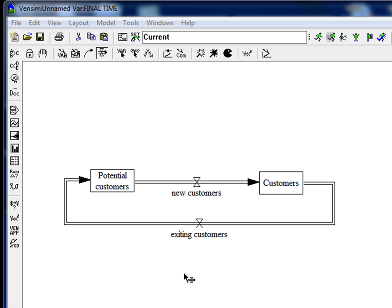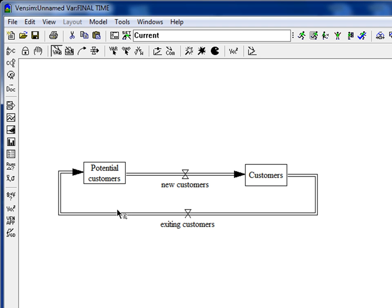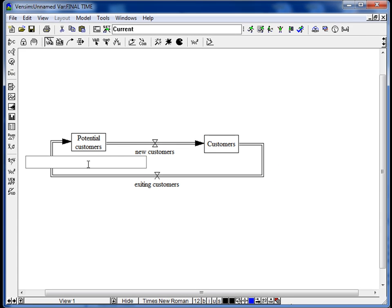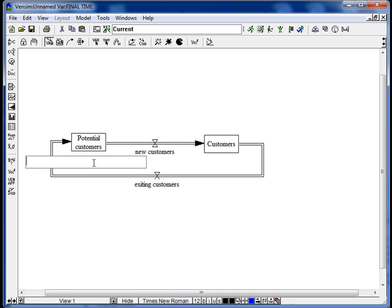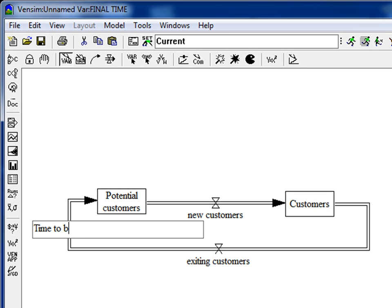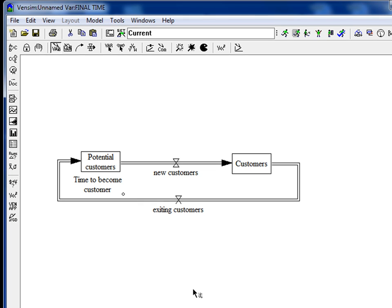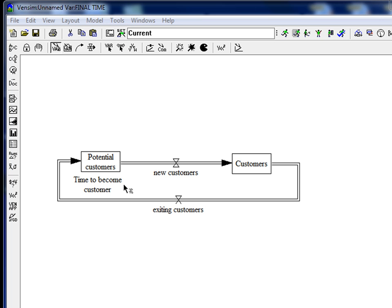But we are not yet done. What now comes are the auxiliary variables, the variables that are influencing the flows. Let's think about what is important for the flow New Customers. It is, for example, the time to become a new customer, since this will define the amount of new customers moving from potential to customers. For those variables let's click on this symbol. That's the variable auxiliary variable symbol. We click here, and we will give this variable the name Time to Become Customer. And then we have a new auxiliary variable. And what is important to remark is that there is no box around it. That's just written as it is.